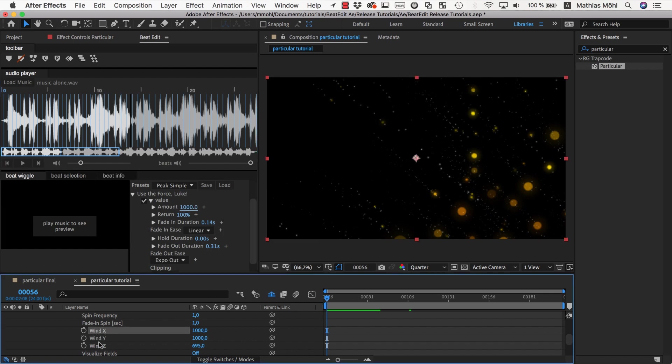And now we select X and Y wind speed, and very important, before we apply it we set the values back to zero.